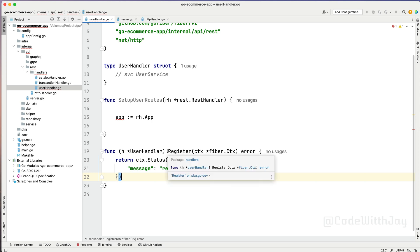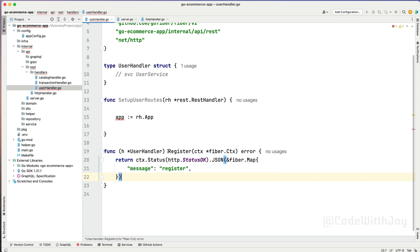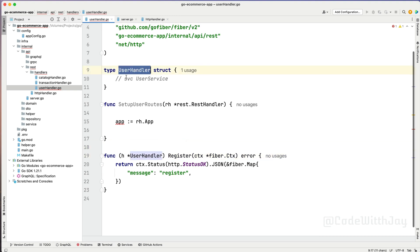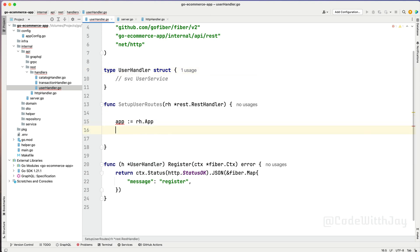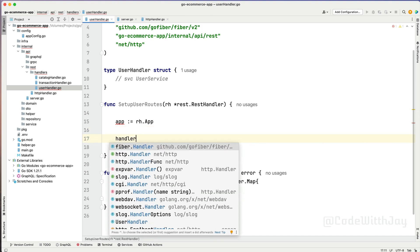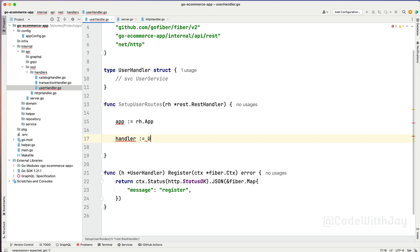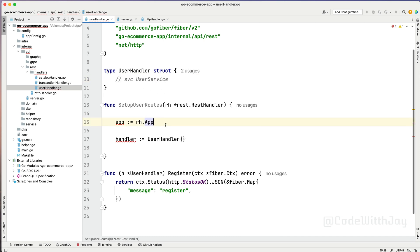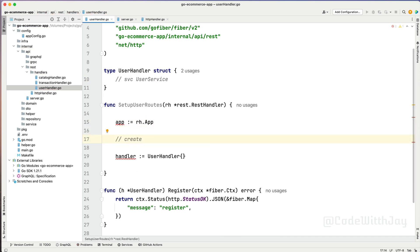Now our register handler is ready. But how we can use that? As you can see, this is a kind of receiver function. The rule of the receiver function - it can be applicable while we are going to create one kind of instance of that specific handler struct. So let's try to create that specific thing here. Handler will be a kind of user handler. As of now we don't have any kind of parameter right here, but in future, whatever service we are going to initialize right here - create an instance of user service, and pass to and inject to the handler.